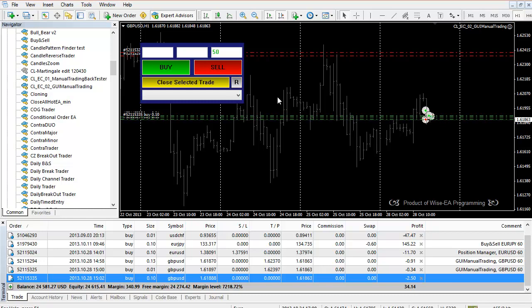This is basically all this particular EA is going to do for you. This one you can use in forward testing as well as backtesting.